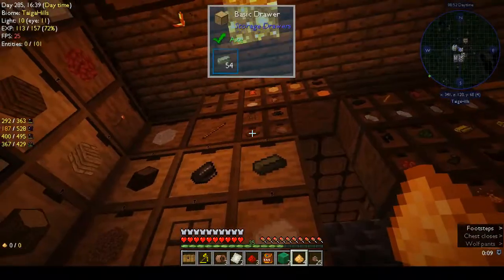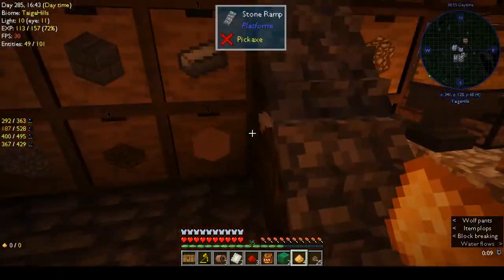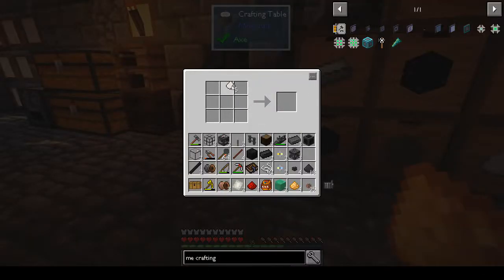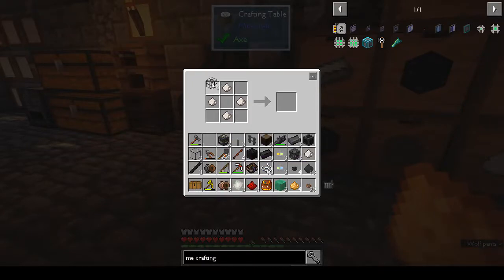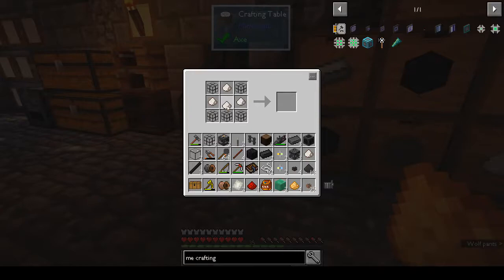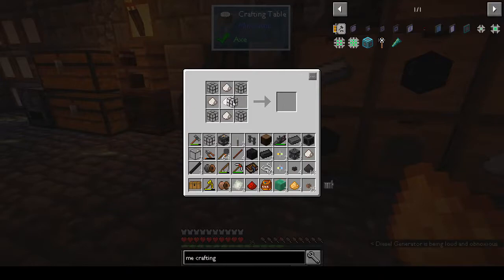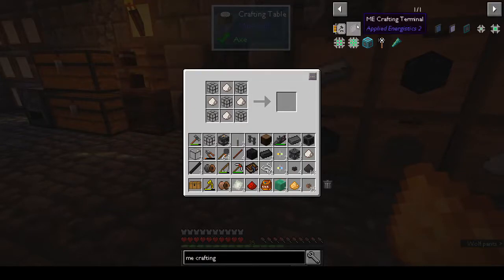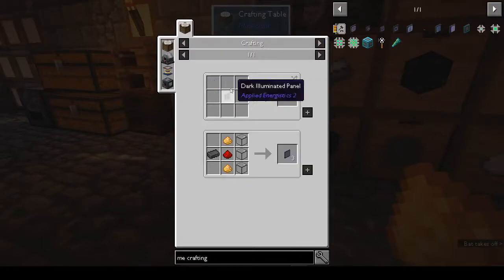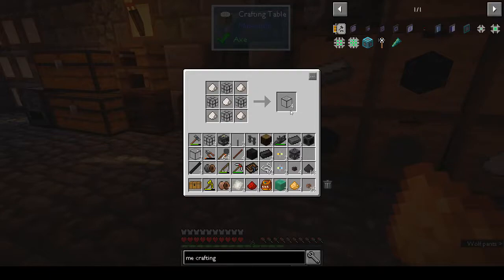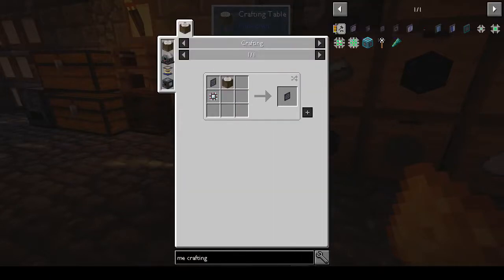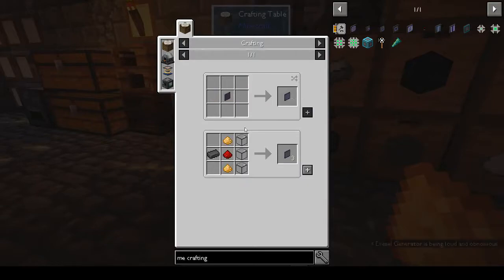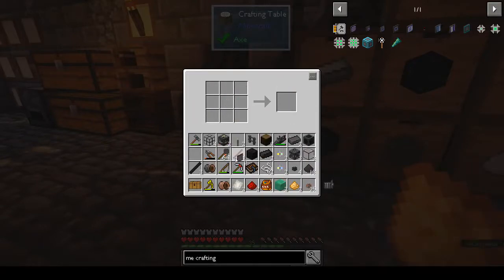We need glass. I don't think it's in the right order - shift click, Shane, shift click. When in doubt, shift click - quartz glass, there you go. Let's do this again. I make mistakes so you guys don't have to!